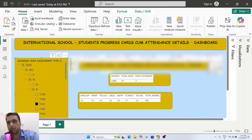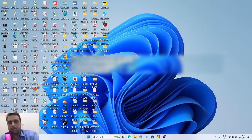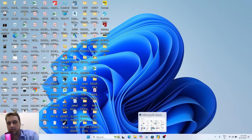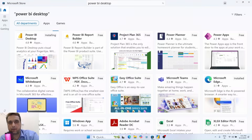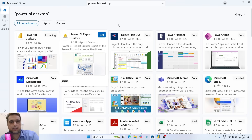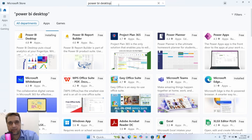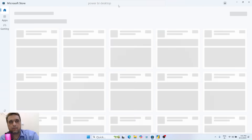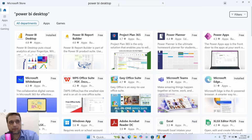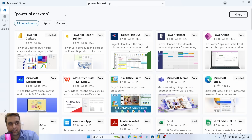First of all, we need Power BI software. We need to go to the Microsoft Store, search Power BI, and install Power BI Desktop.